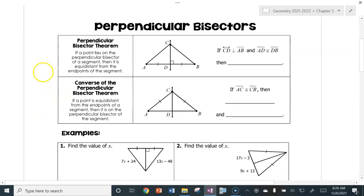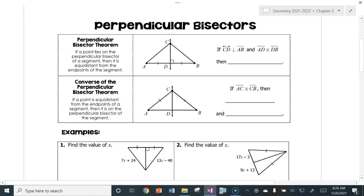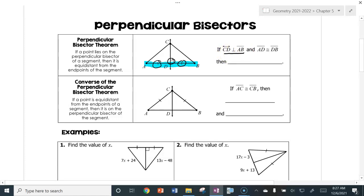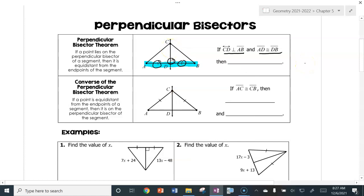First off, we have the perpendicular bisector theorem. If you have a triangle and highlight the base, notice we have these two sides marked the same and a perpendicular marking. That means line CD is perpendicular to line segment AB, and AD is congruent to DB — that's a perpendicular bisector. It's both perpendicular and it bisects. When that happens in a triangle, any point on this bisector will have the same distance from A to B, so AC is congruent to CB.